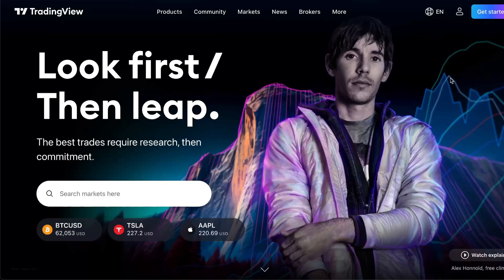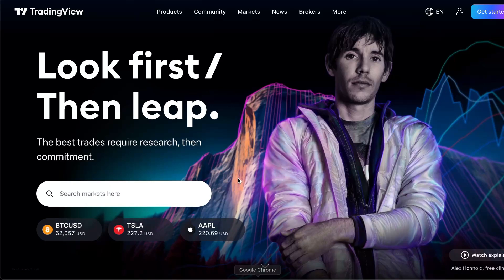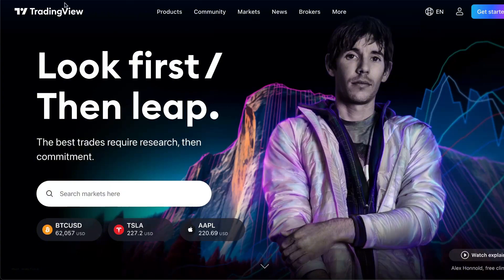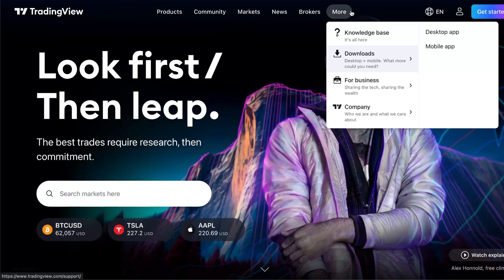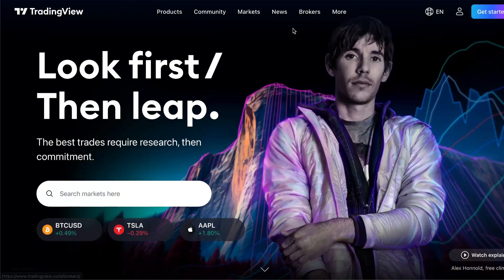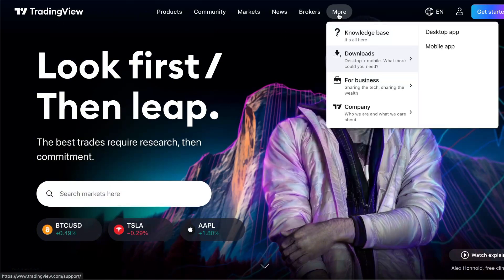In this video I will show you how to download TradingView on MacBook. First of all, go ahead and search tradingview.com. When you're taken to this page, while you're on the home page, you're going to click 'More' and go over with the mouse to 'Downloads'.